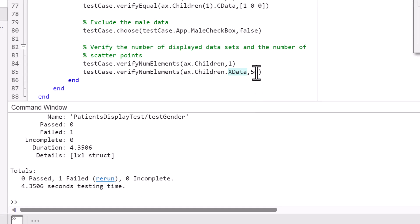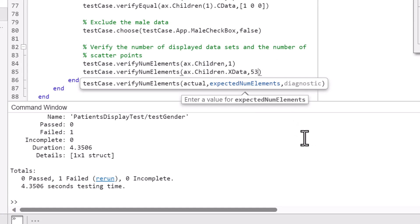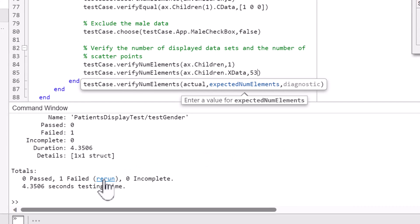After making necessary changes, we can rerun the test from the command window itself.